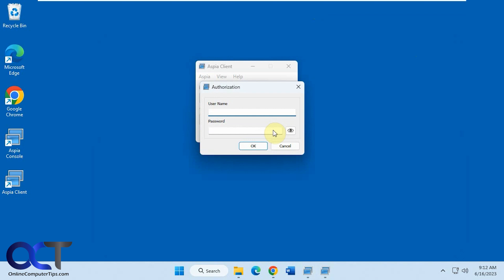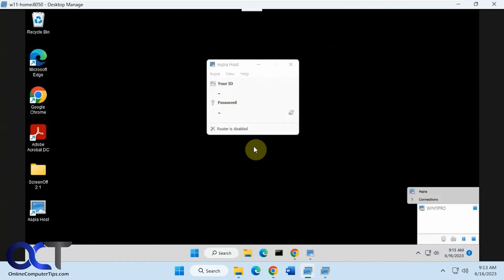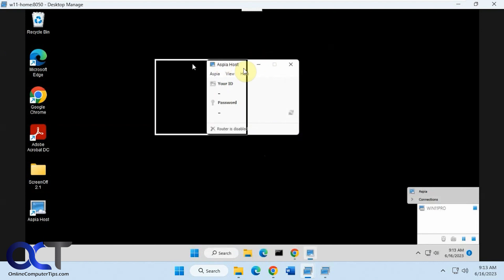So since we're doing it from here, we've got to put in that name that we created over on the other side. The password. Like I said, this is not the Windows account. This is just the name and password we made for this connection.